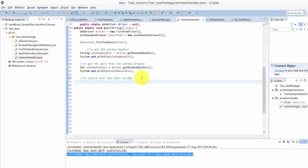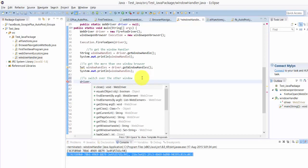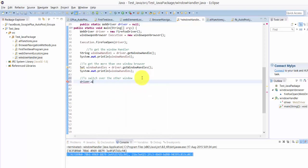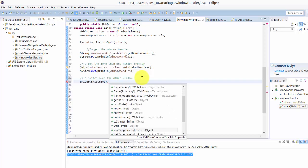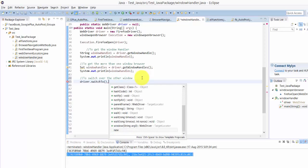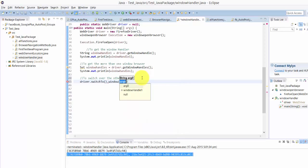Here what I'm going to do is driver.switchTo.window. Here I'm going to use window - which one you want? windowHandleOne.